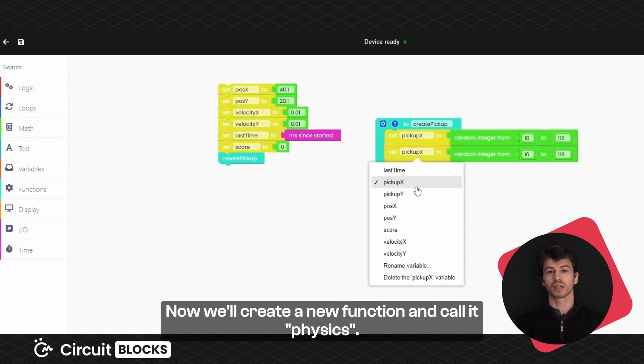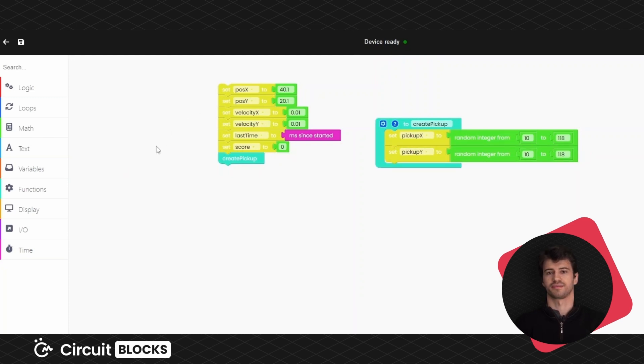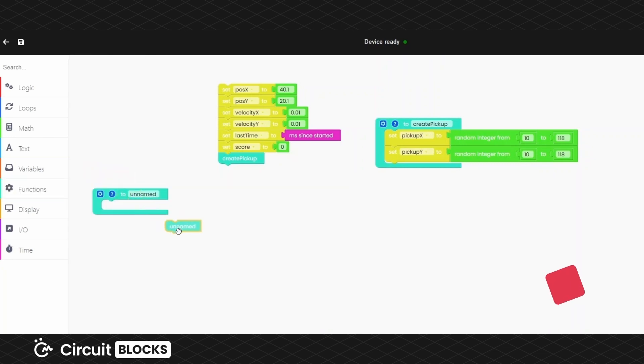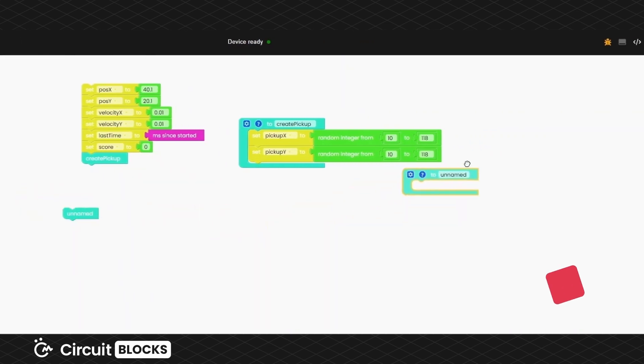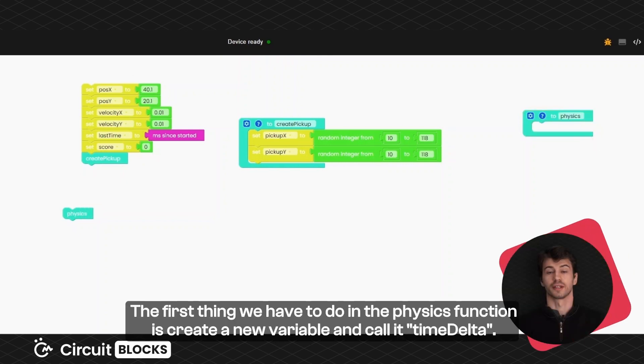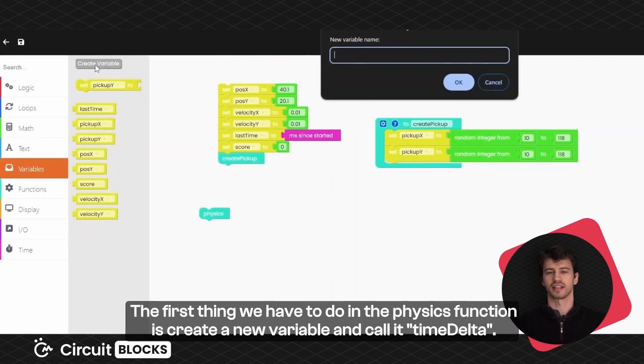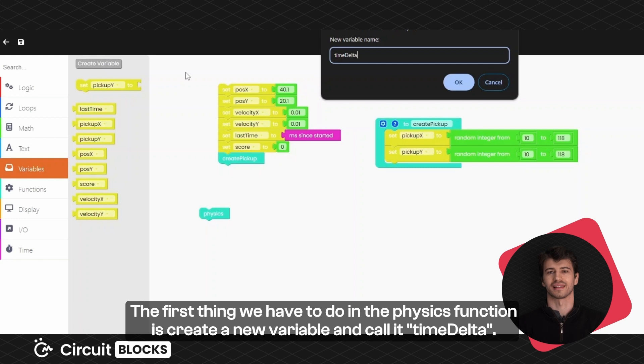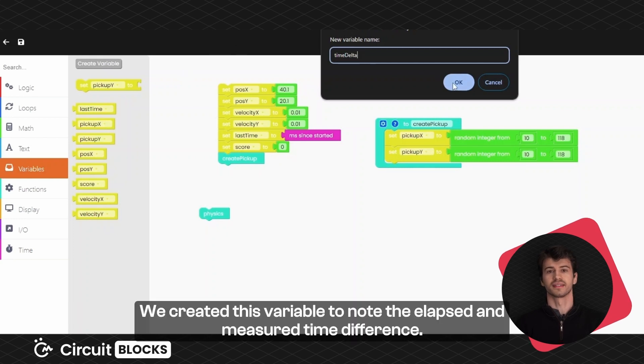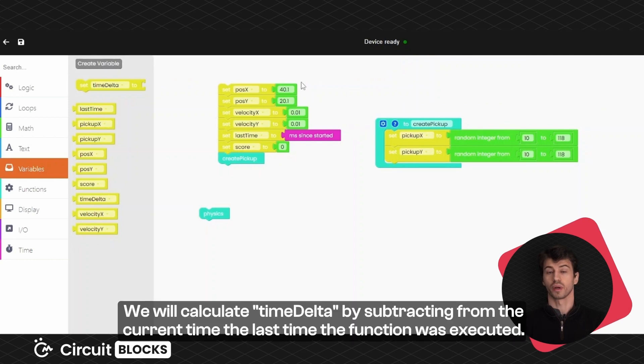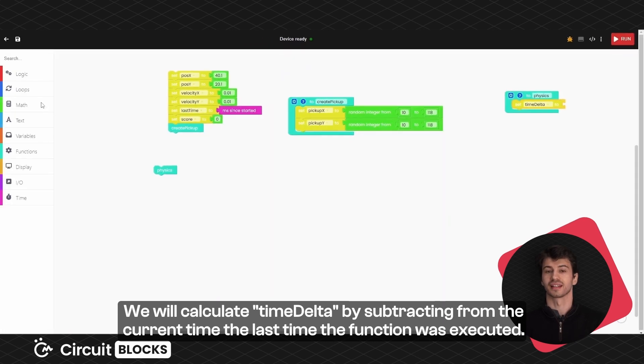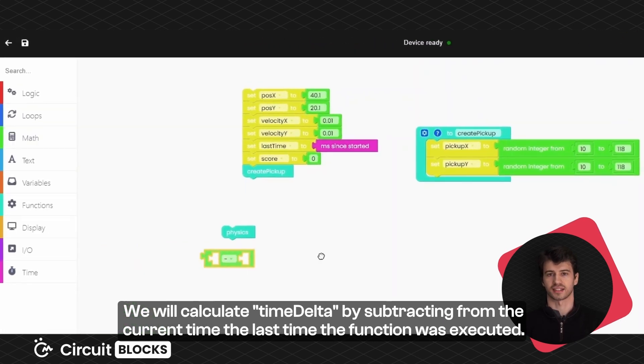Now we'll create a new function and call it physics. The first thing we need to do in the physics function is create a new variable and call it time delta. We created this variable to note the elapsed and measured time difference. We will calculate time delta by subtracting from the current time the last time the function was executed.